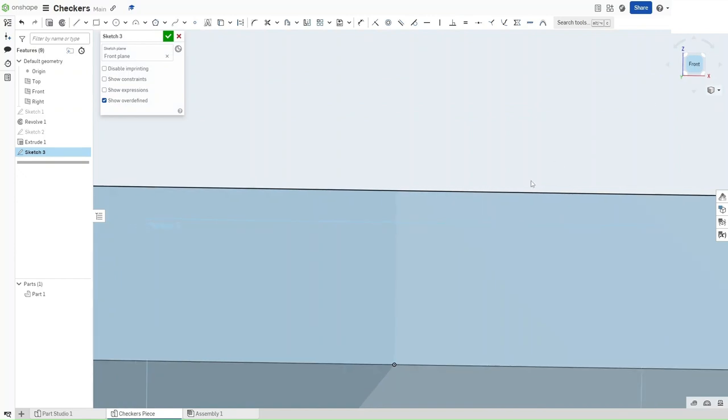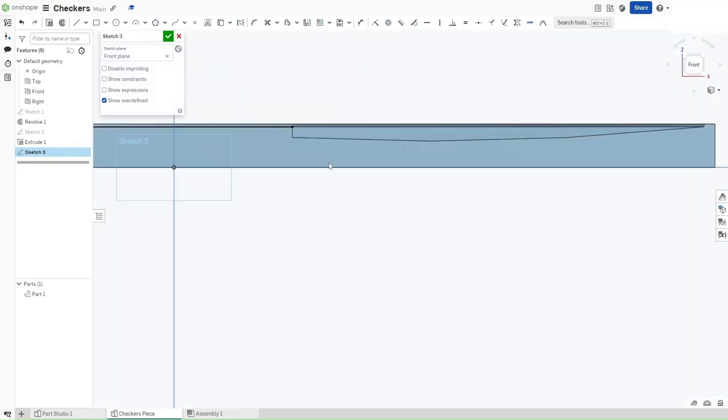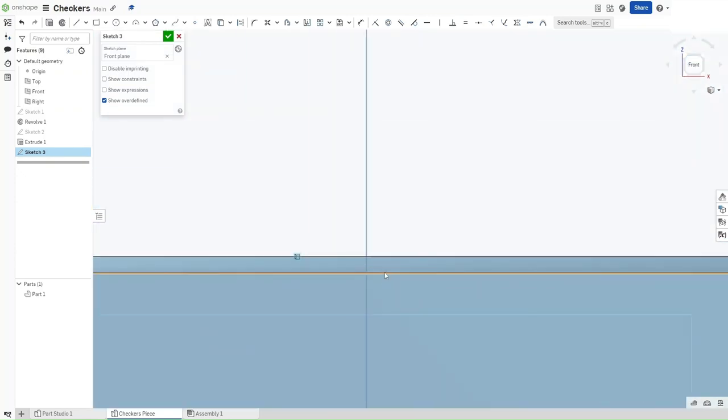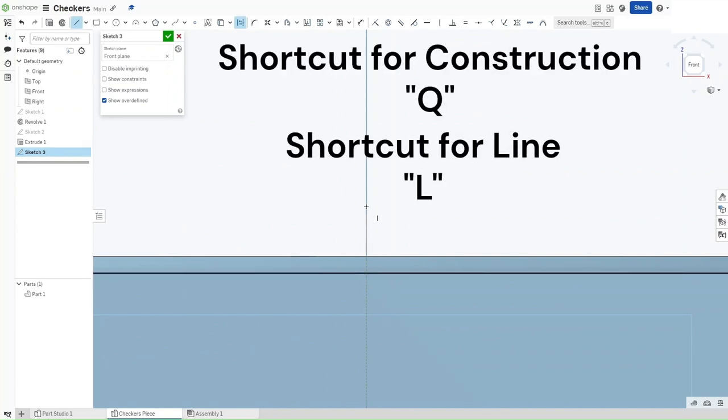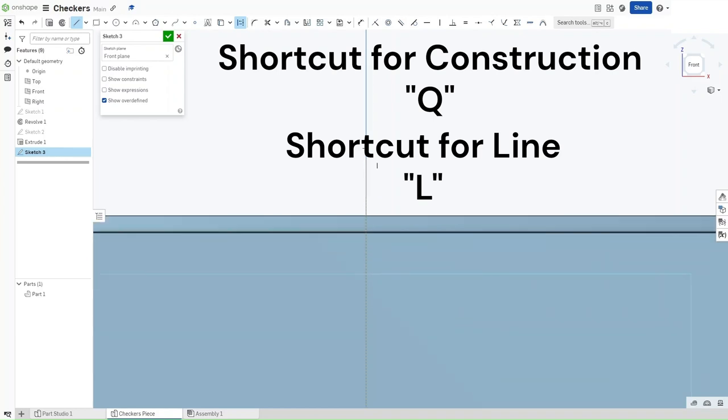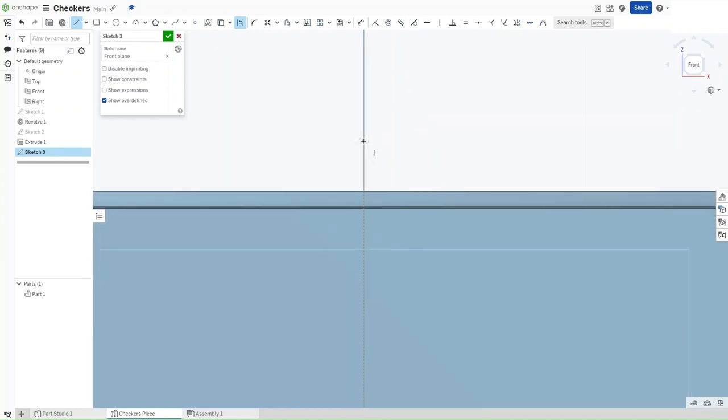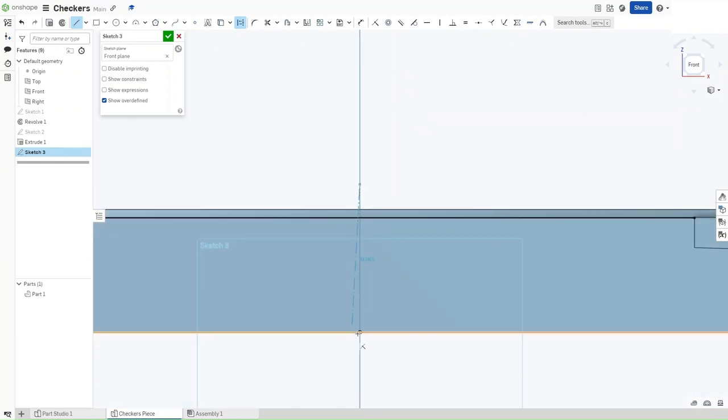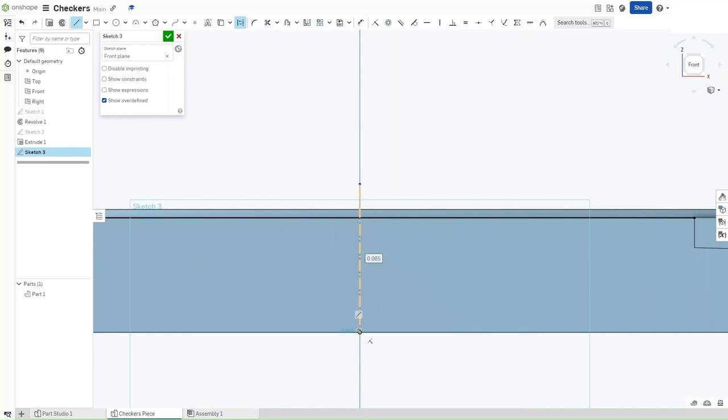And now that you've done that, draw a construction line. So press L and then press Q for a construction line. Make sure that it is vertically constrained to the origin. Click and then drag into the origin. Now press Q to remove construction.